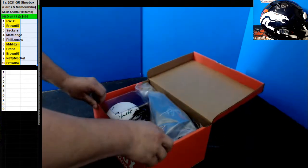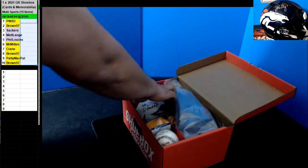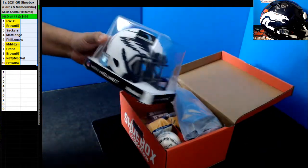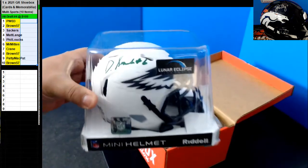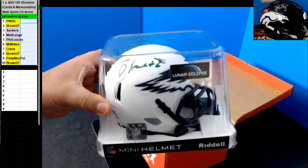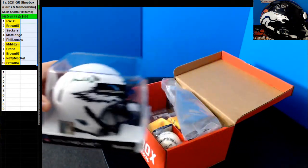All right, first up we got here that Devontae Smith. Yeah, Devontae Smith's lunar eclipse.